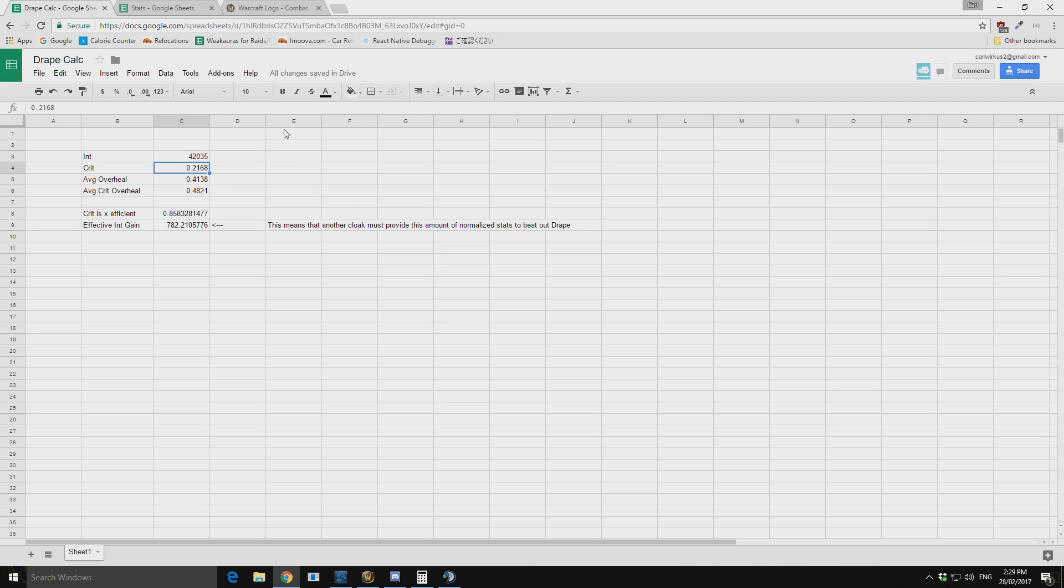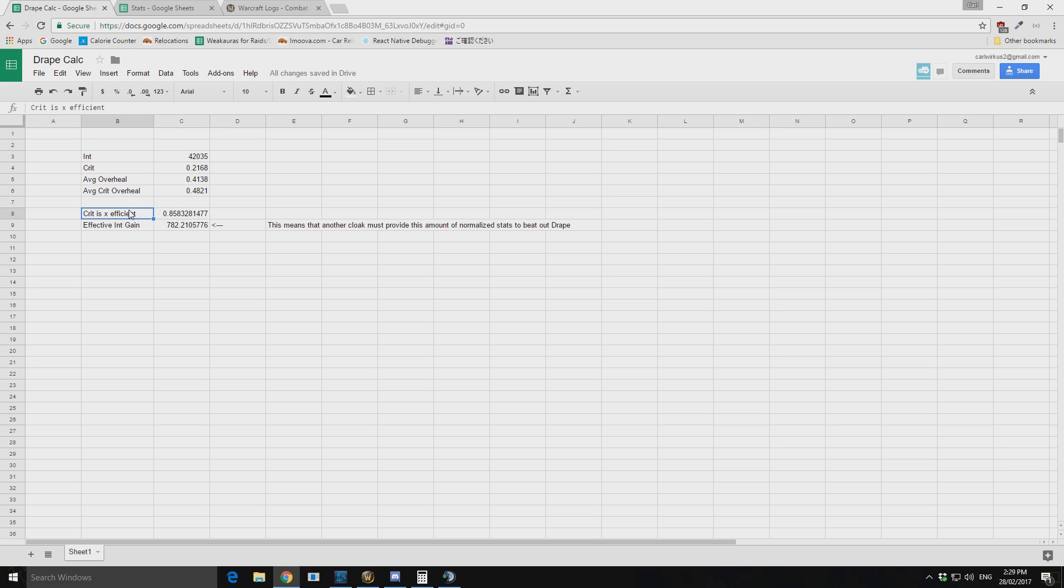Your drape of shame increases your critical healing by 10%. So if we have 21.68% crit, we get essentially 2.186% increased healing. Now again if we factor in this overhealing value here, we know that crit is about 85% as efficient as it otherwise would be. So crit scales 85% worse as we get more crit.